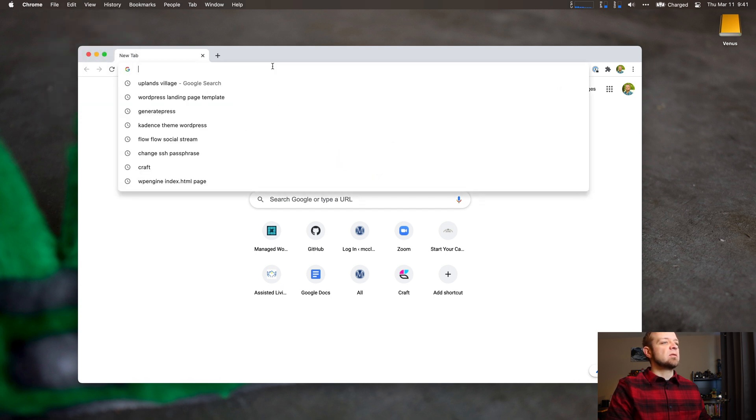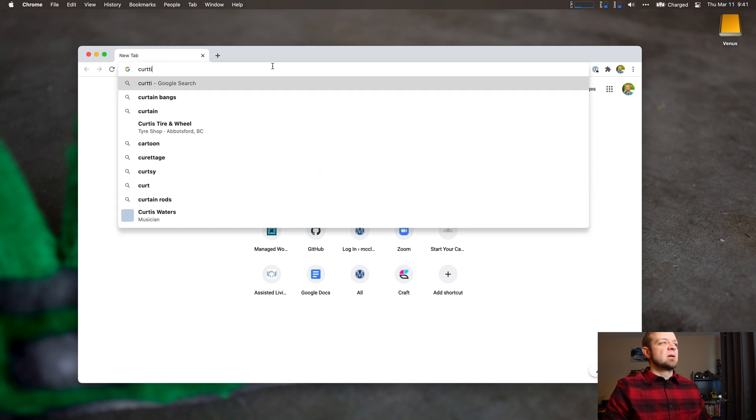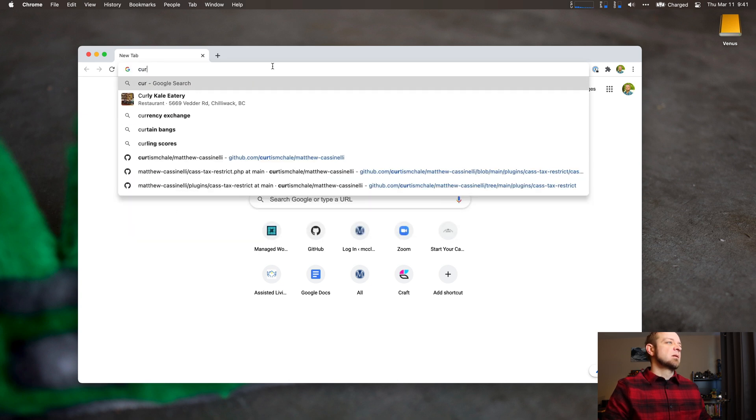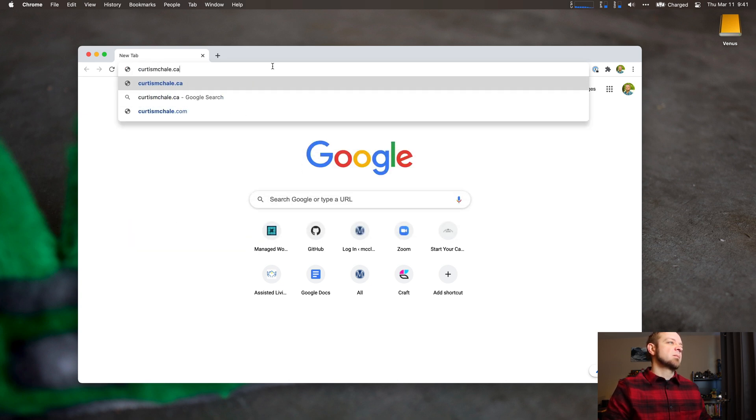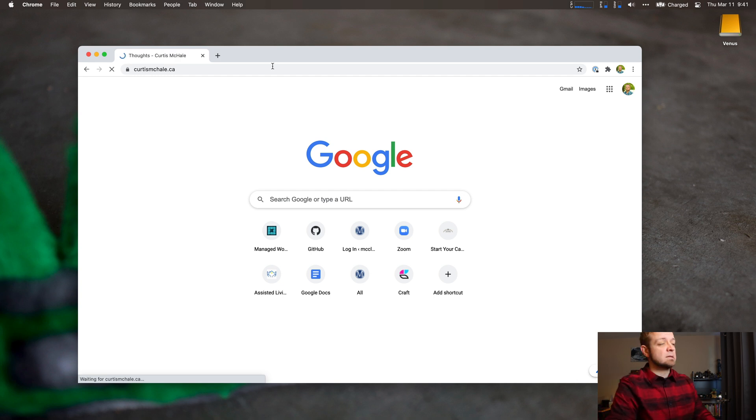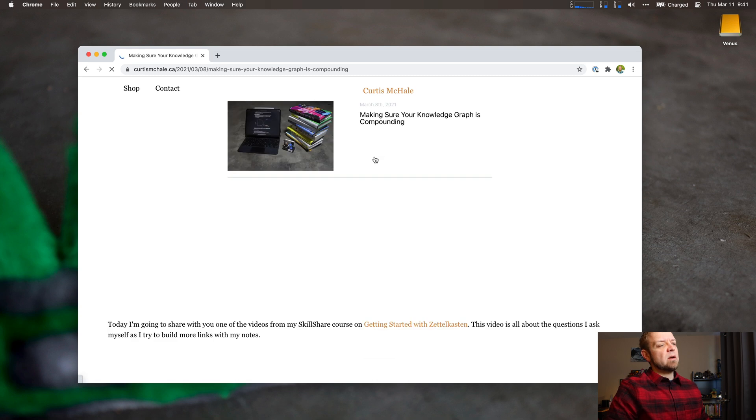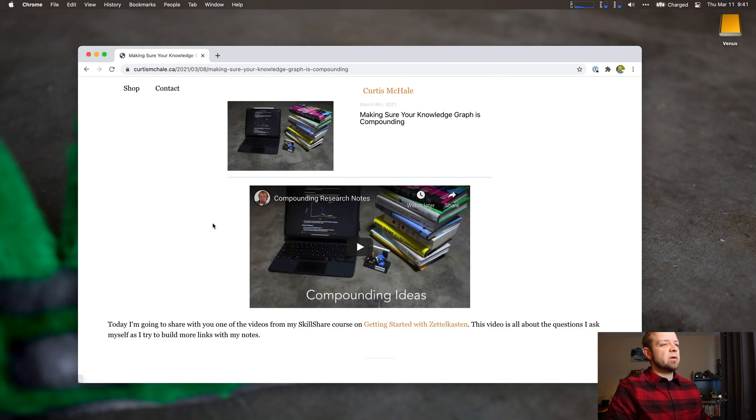So let's open up a page. So I know you're all going to want to save my site. We'll save one of my sites. I'll just make sure my knowledge Craft is compounding. Grab that one. That's fine.